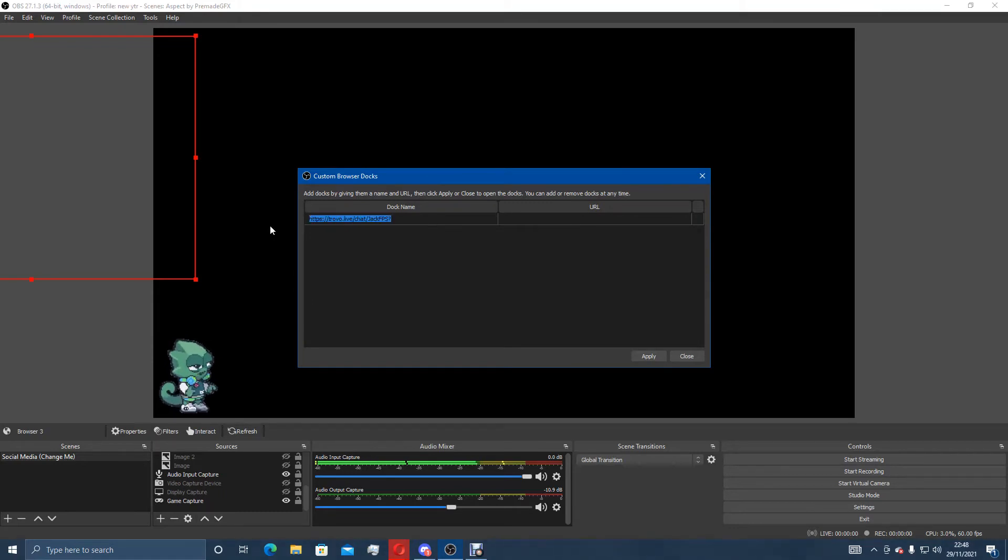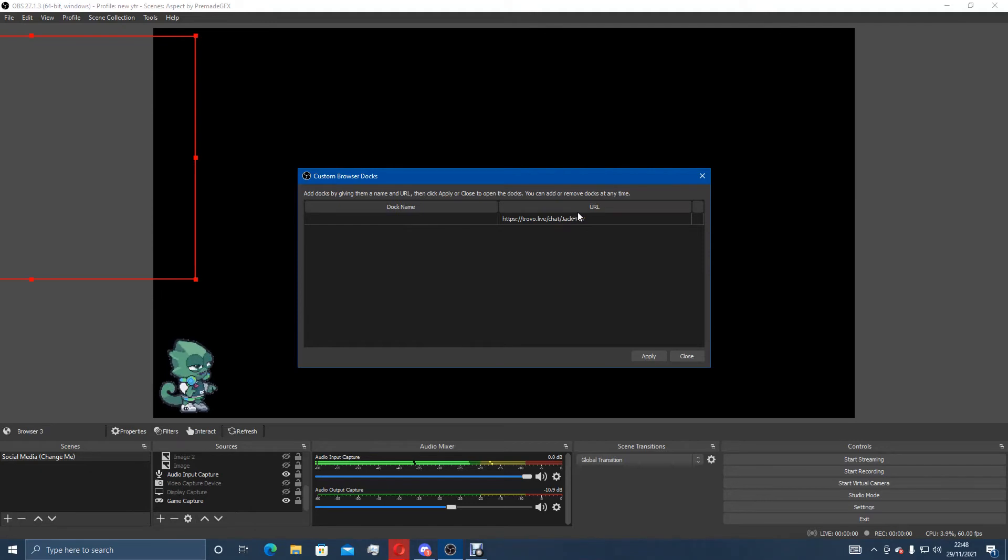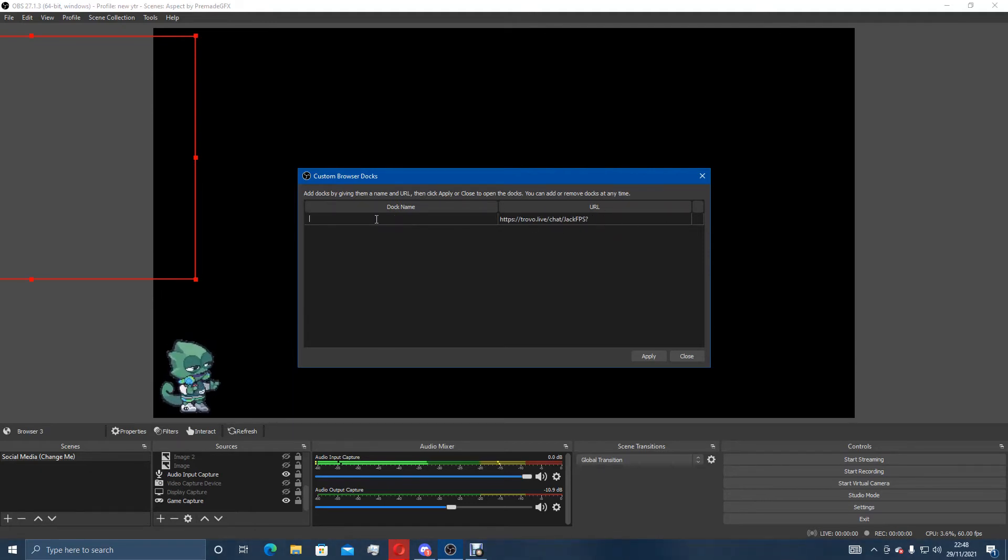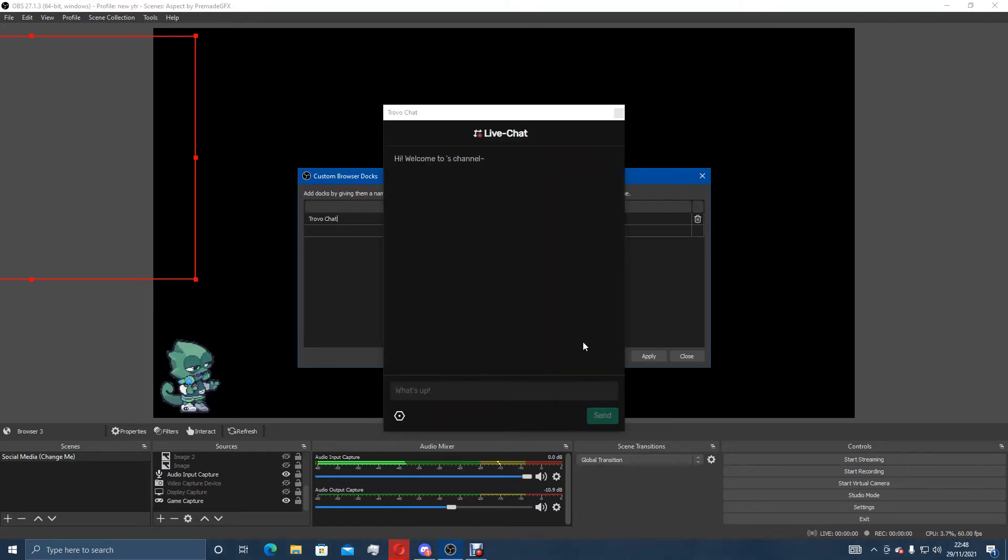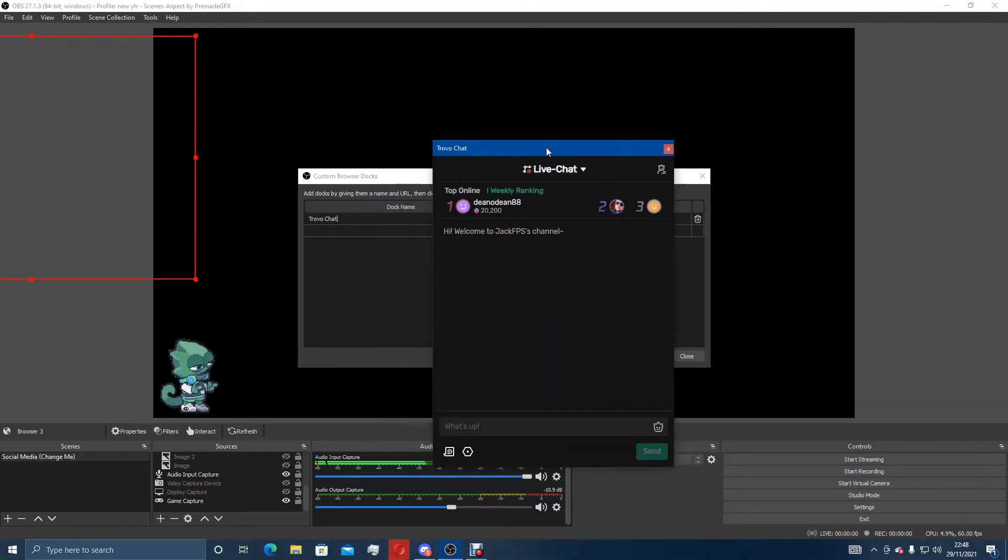That gives you your chat pop out, or should I say it's in the other box. So put the URL in that one where it says URL believe it or not. Don't know how I missed that one. It'll keep it in there and you can just name it whatever you want. So in this case trovo chat. You can name it whatever you want. Click on apply. There you go. It's there.